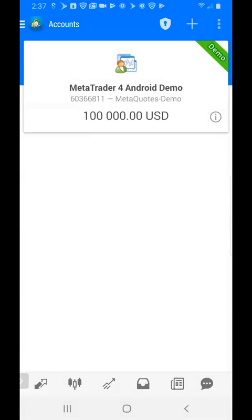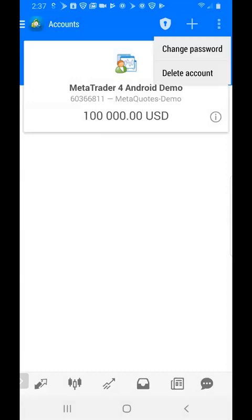The MetaTrader 4 Android demo is one they created and one that we do not need. We're going to delete that by clicking the three circles in the upper right hand corner, click on delete account, and confirm by clicking yes.